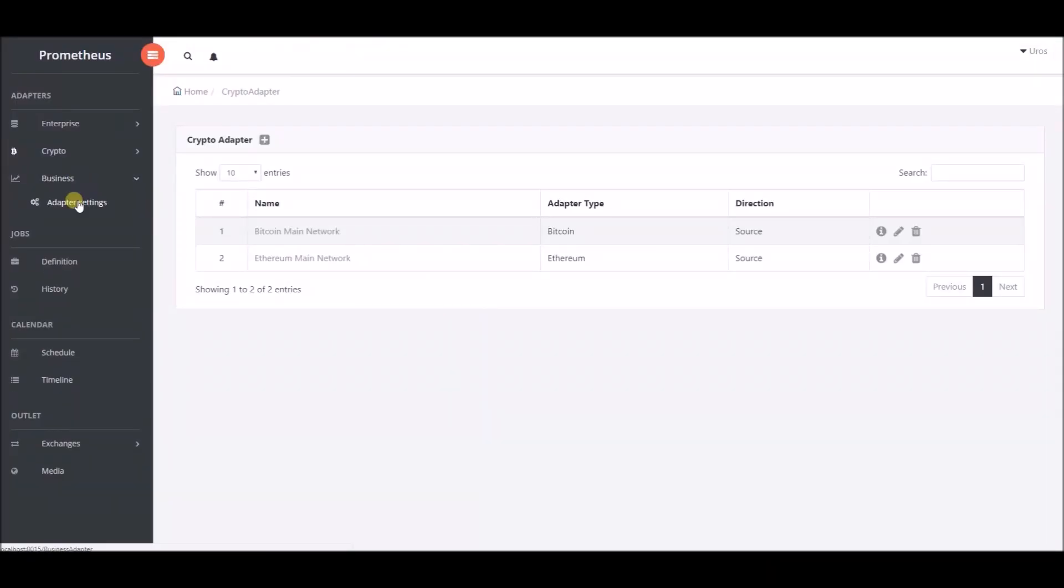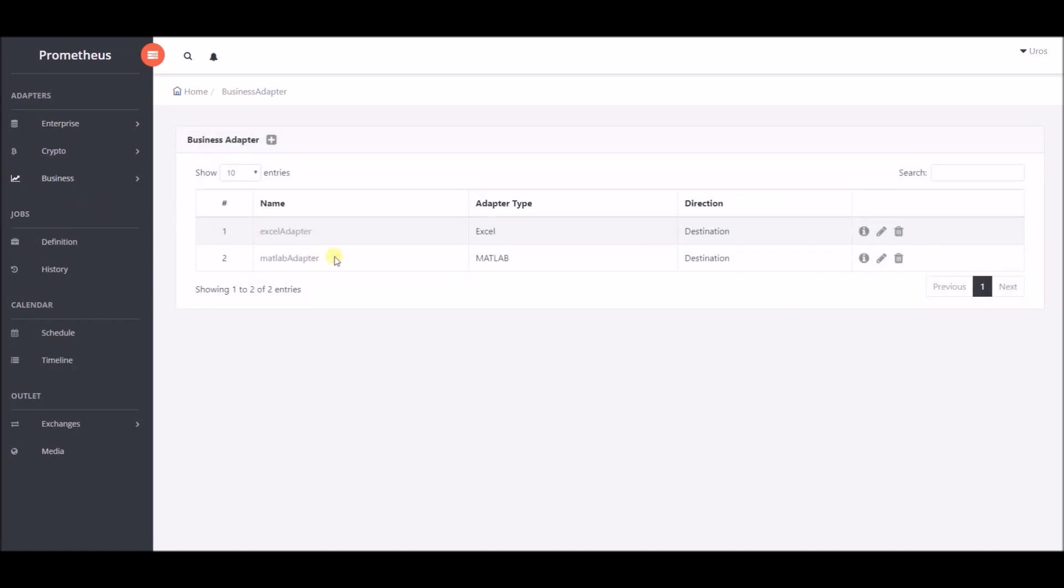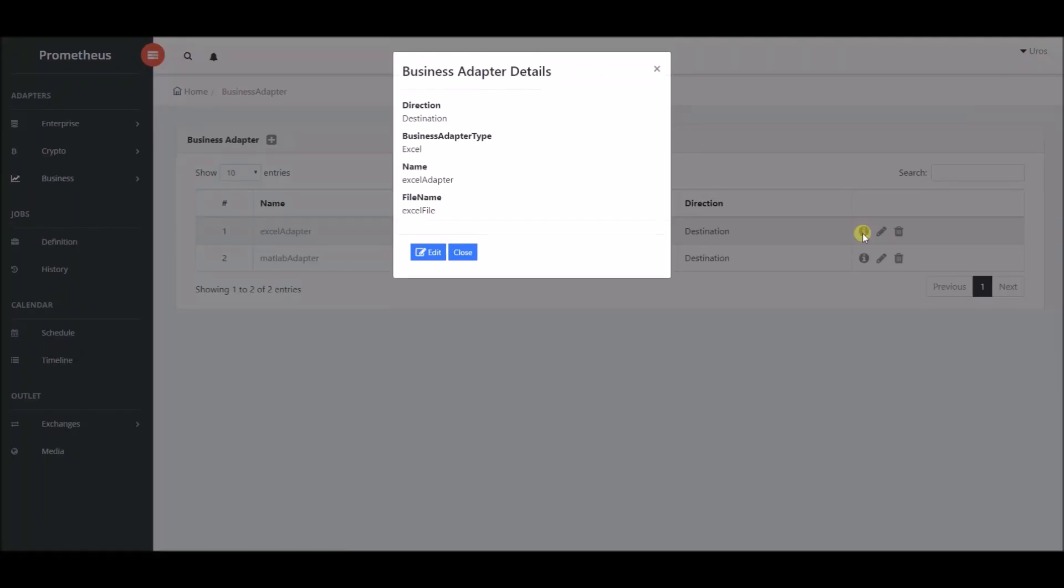Next, we will choose business adapters, then adapter settings. You need to provide file name for excel file which application will use to store information for blockchain in it.